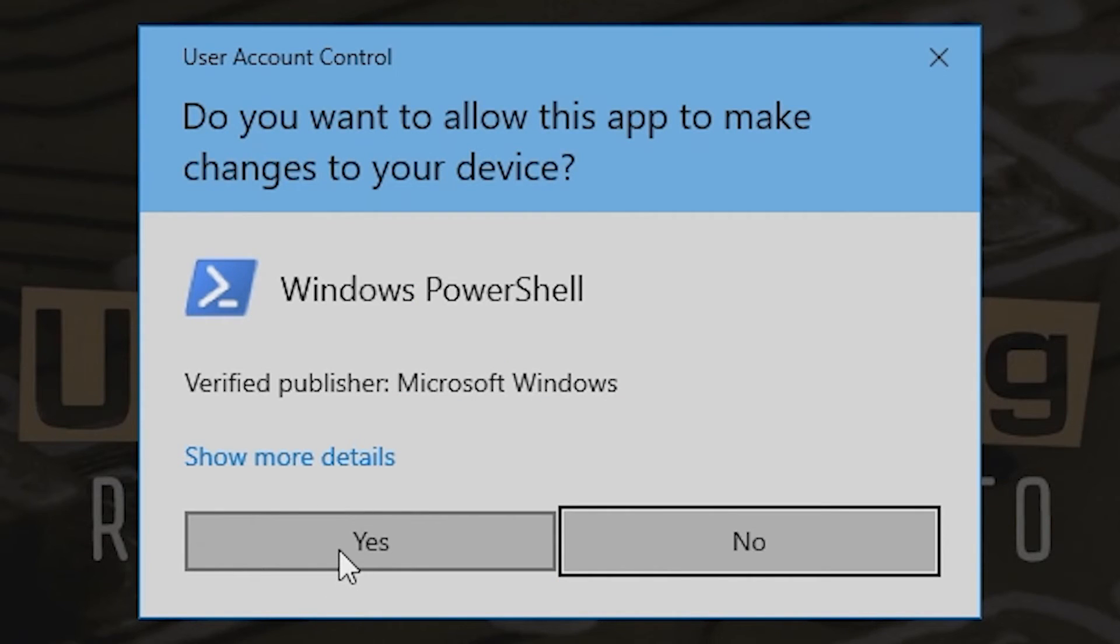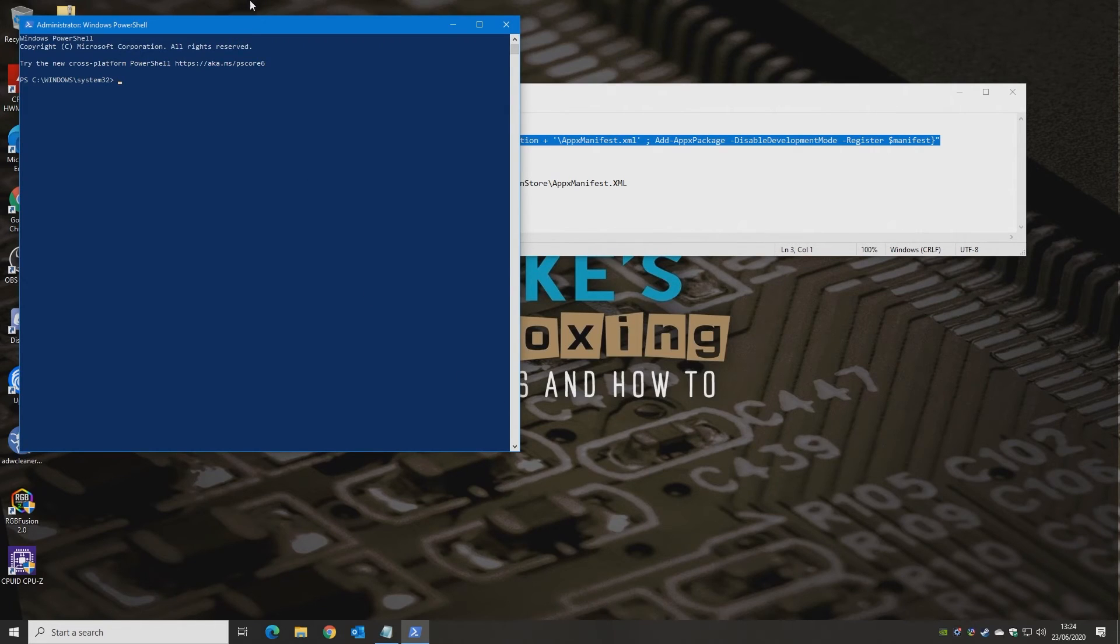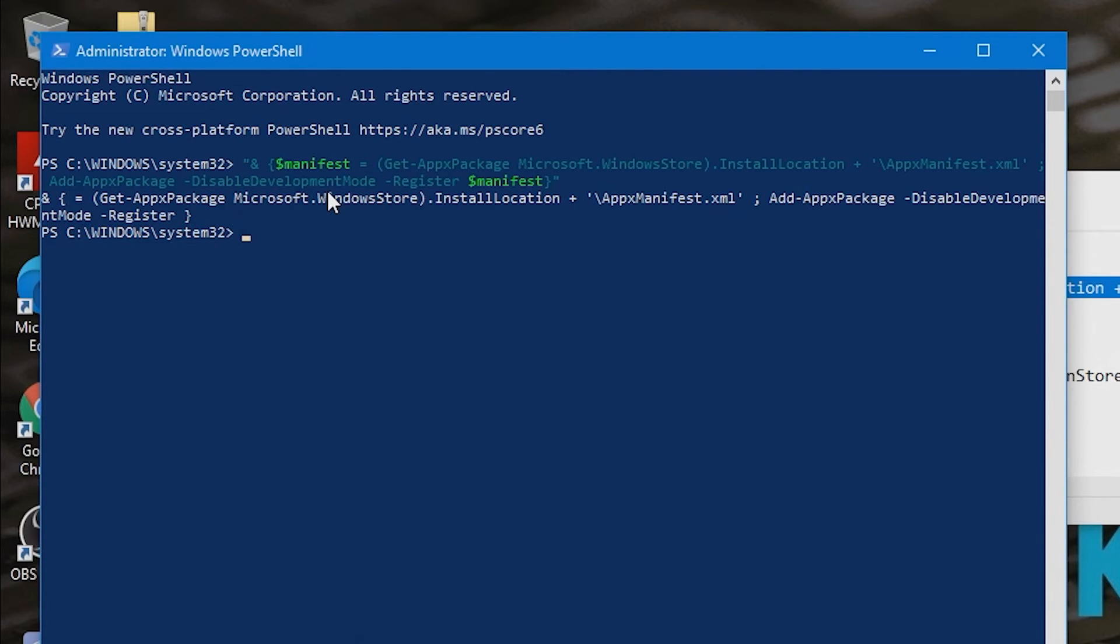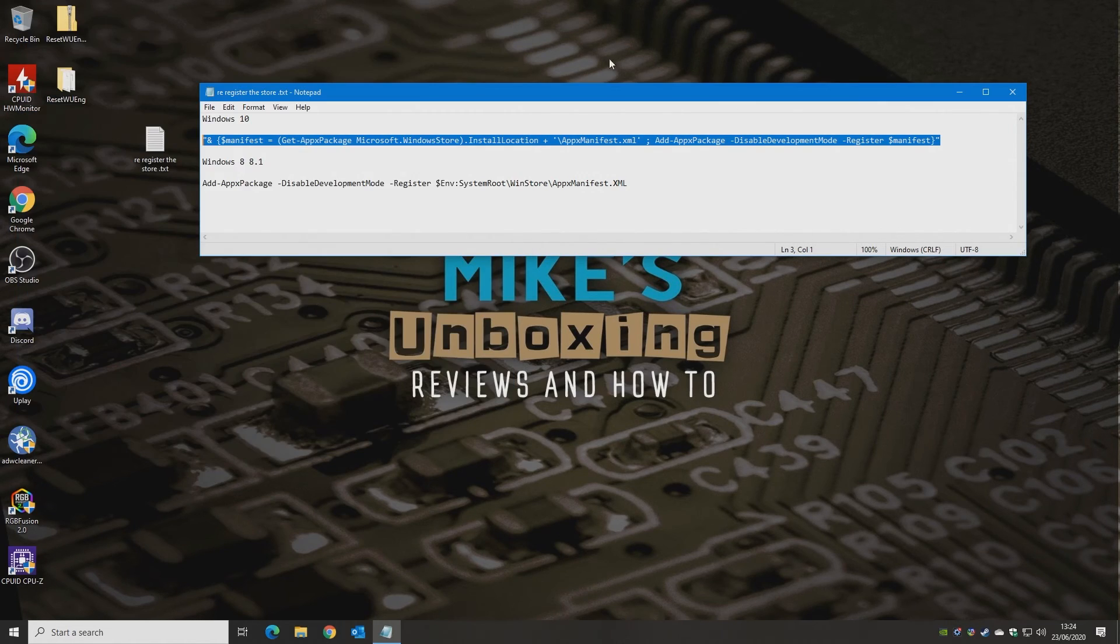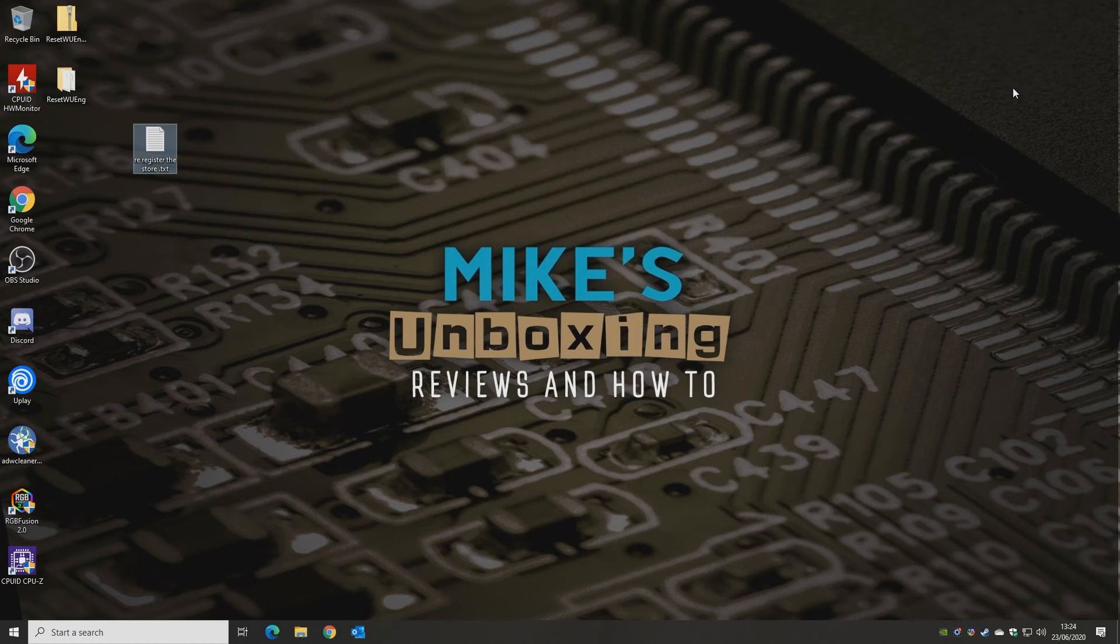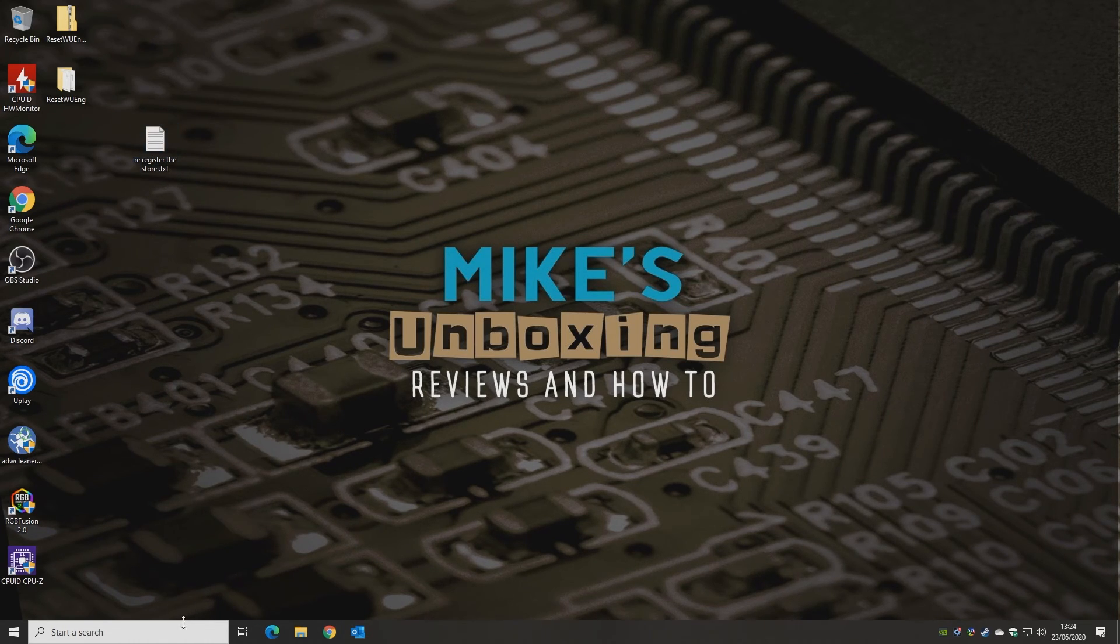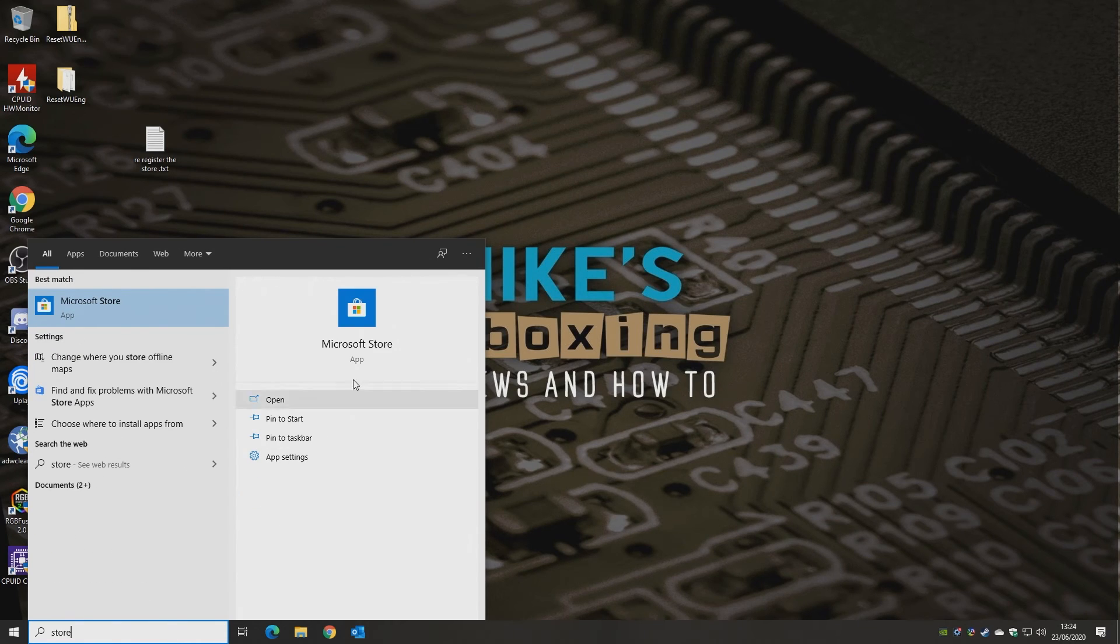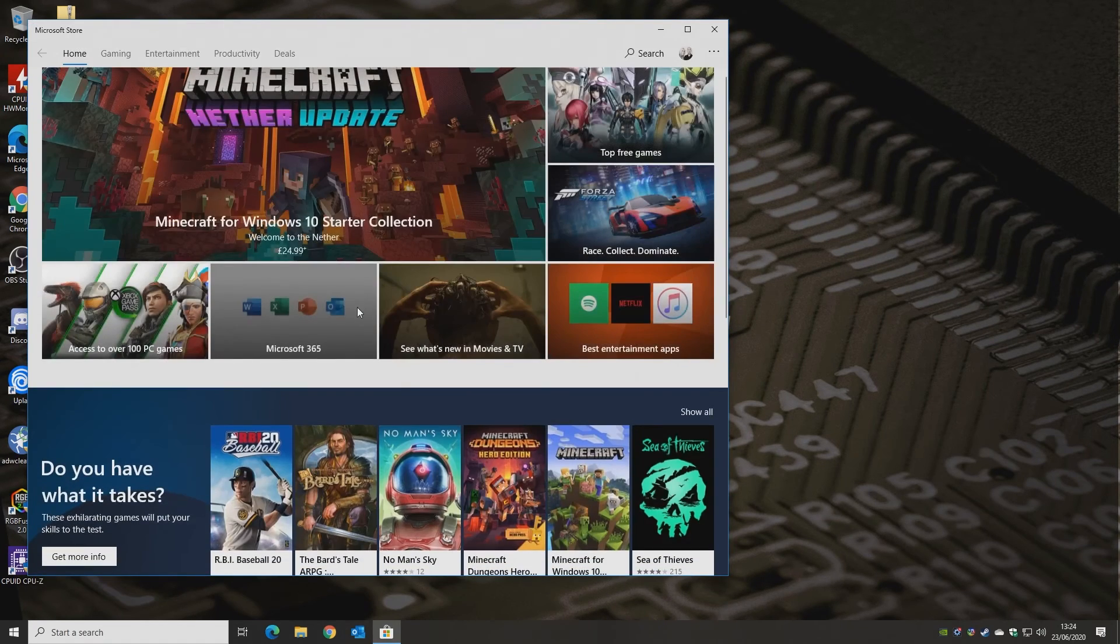And you'll get the user account control box come up. So click on yes. And then control V or right click and paste. And then you can put the command into the PowerShell. Hit enter. And it'll go ahead and do it. As you can see it's put the codes in there and it's gone back to the Windows System 32 command. So that's it. We're all done. So you can close down all the windows you've got open. Restart the computer and hopefully, fingers crossed, go to the Microsoft Store. It should open up.